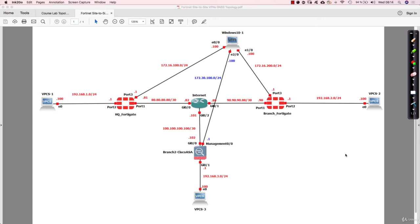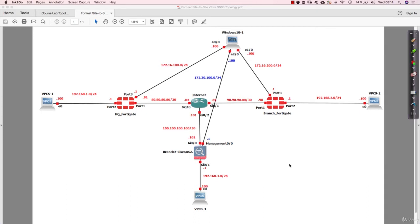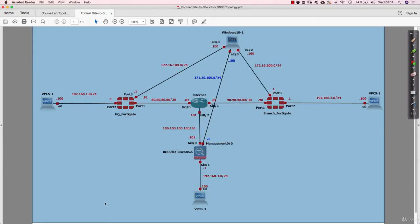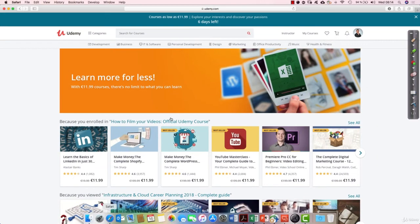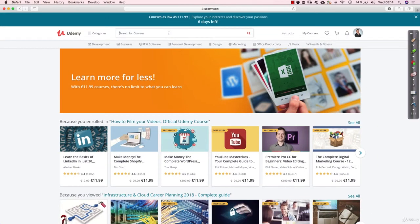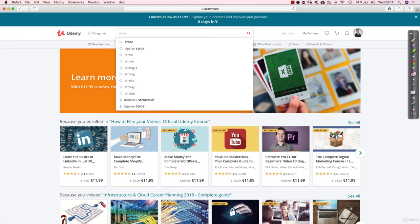Now before we do that, let's say that you don't know how to build your GNS3 setup on your PC. Well, the good news is that I have prepared, and you will see this on the Udemy platform, I have prepared a free course for you.